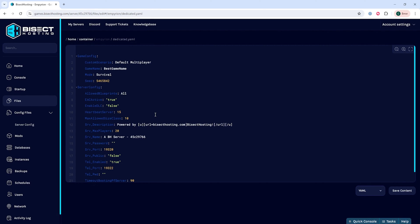For this tutorial we're just going to put a new game name that we've not used. Once we've done so we can choose the save content button.